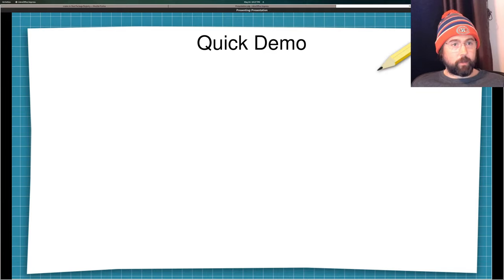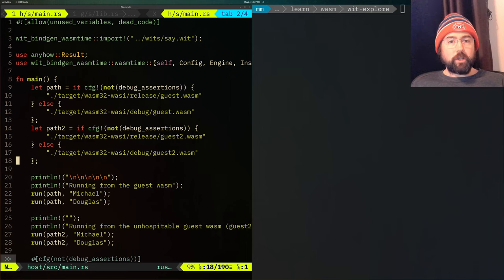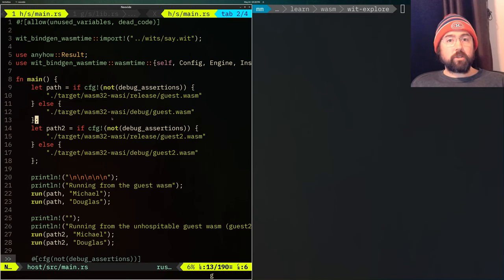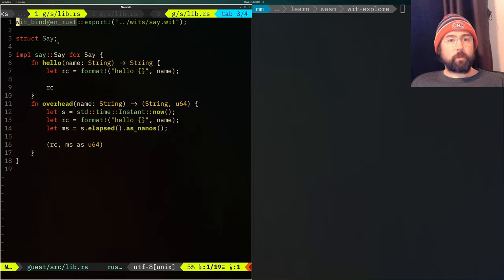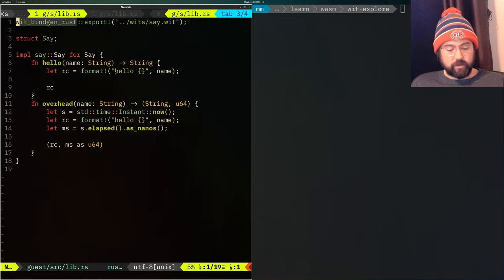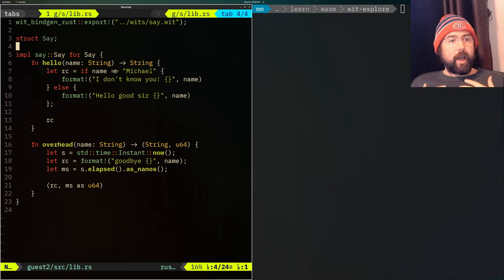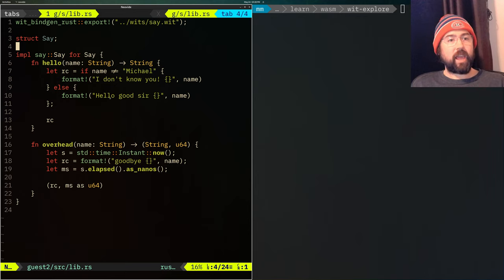Quick demo. On the left side of my screen I have Rust code that's going to be turned into a native Rust binary. I also have two plugins. The first plugin, when it's given a string as a name, it's going to say hello and whatever that string is. The second plugin has the same function signature — when it gets a name as a string, it's going to report out hello, good sir, if the name is equal to Michael. But if the name is not equal to Michael, it's going to say I don't know you, then the name.